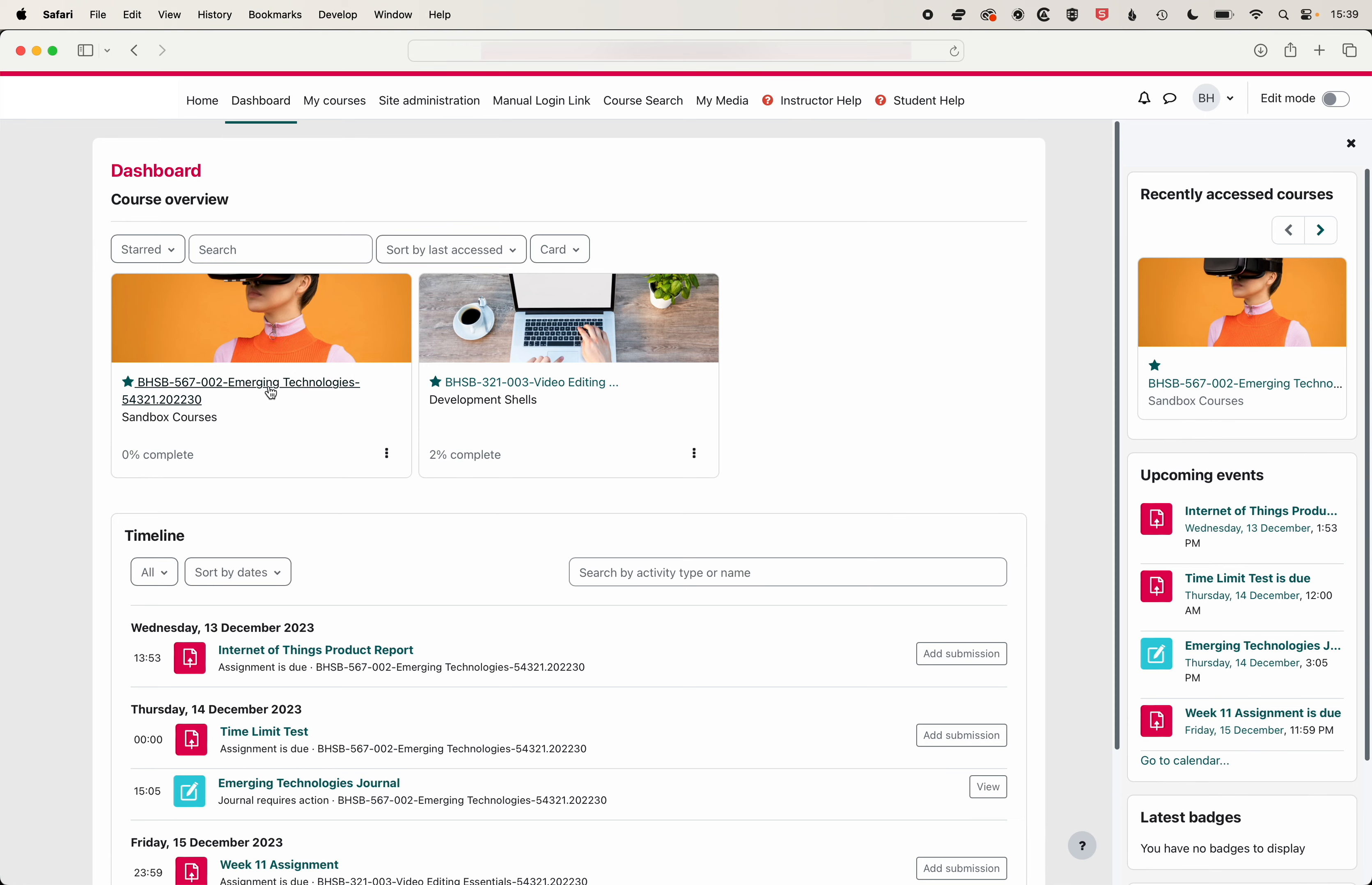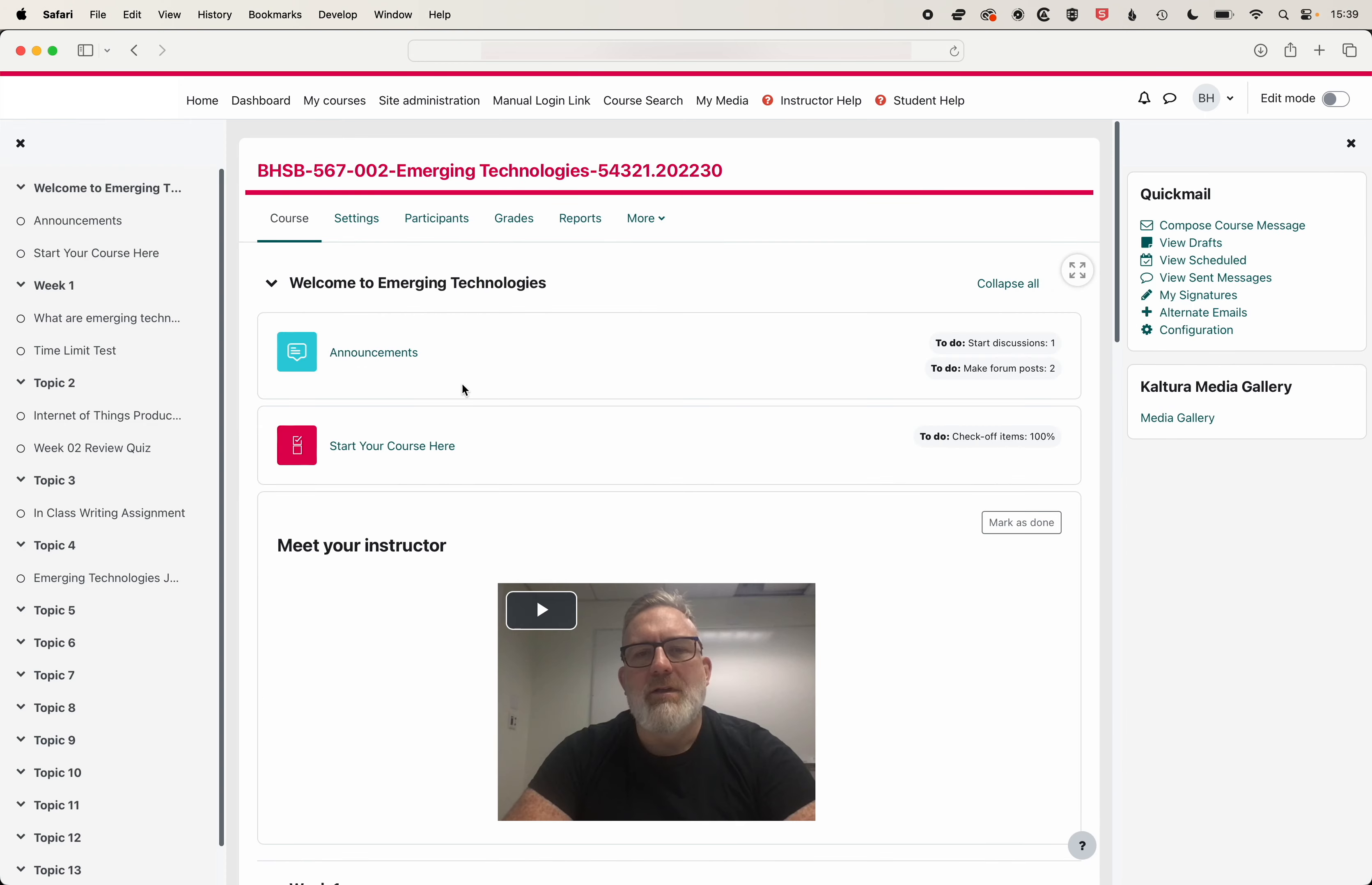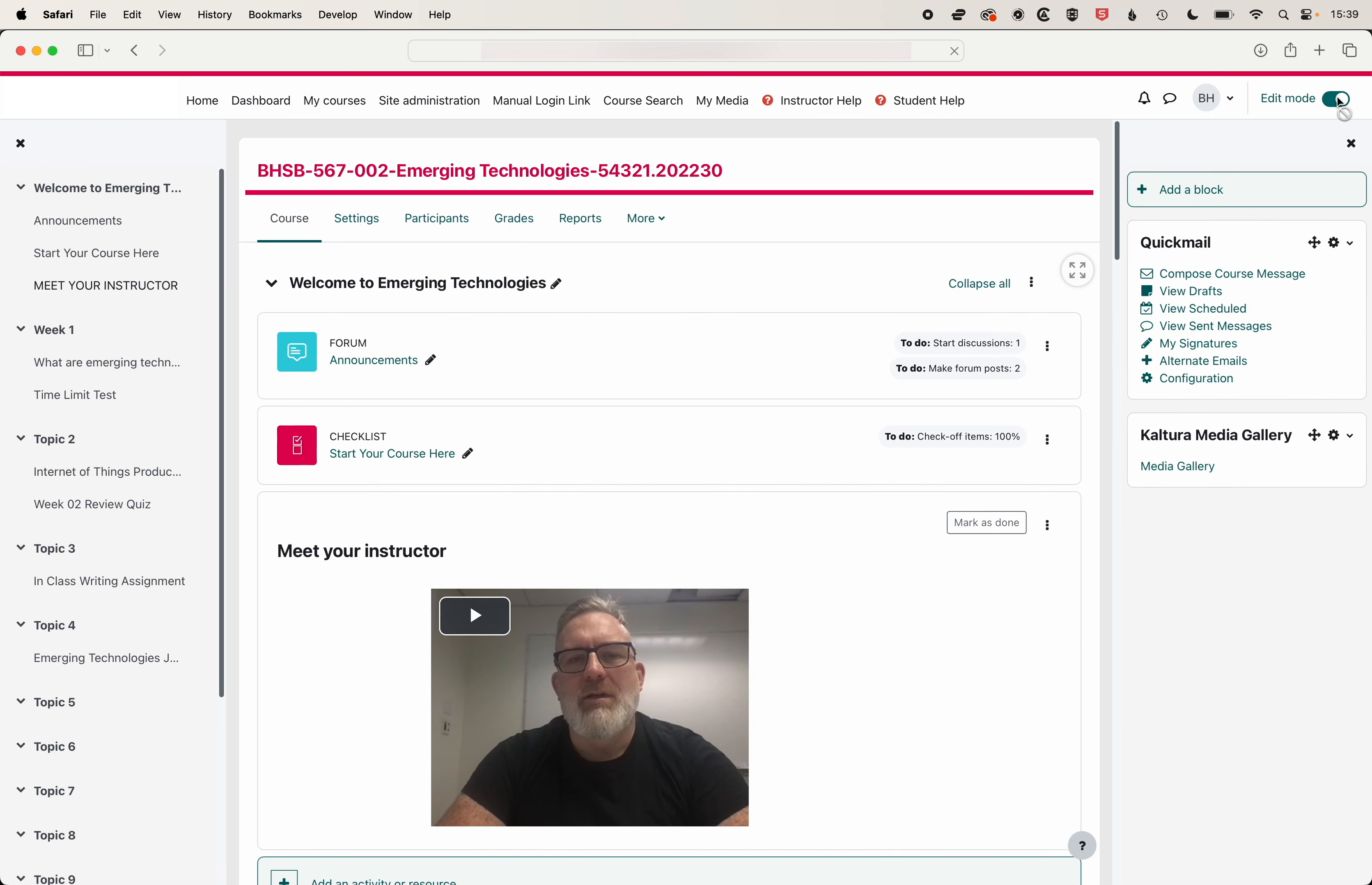Once you click on the course card then you'll dive into your class and if you're needing to modify your class you'll find the edit mode button right up at the top right where we can turn editing on or off.